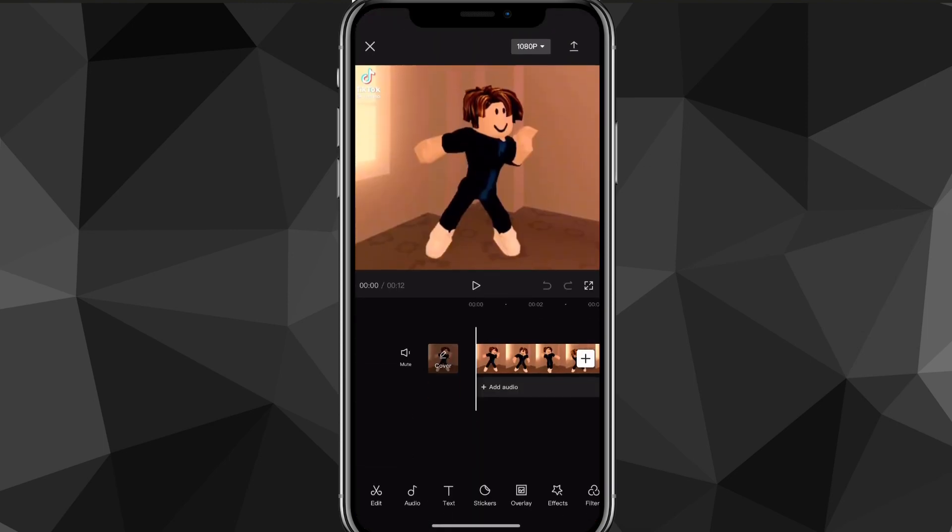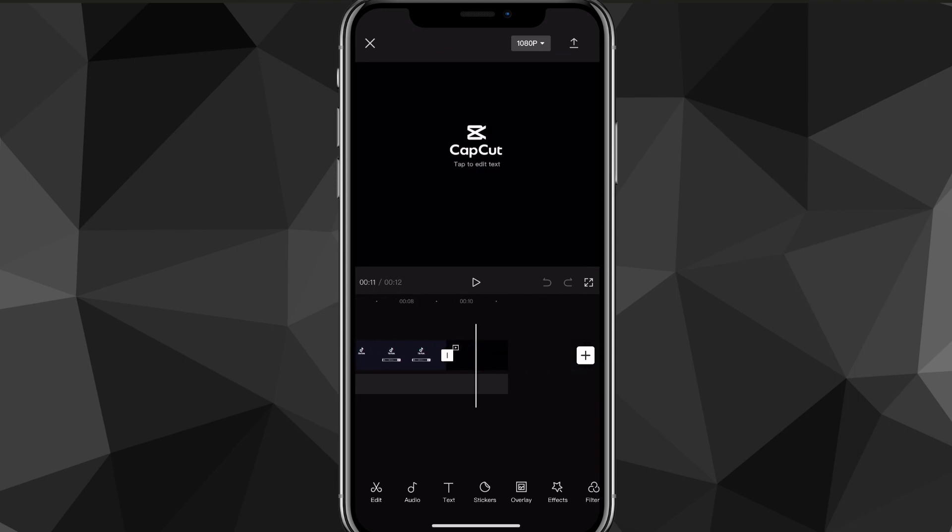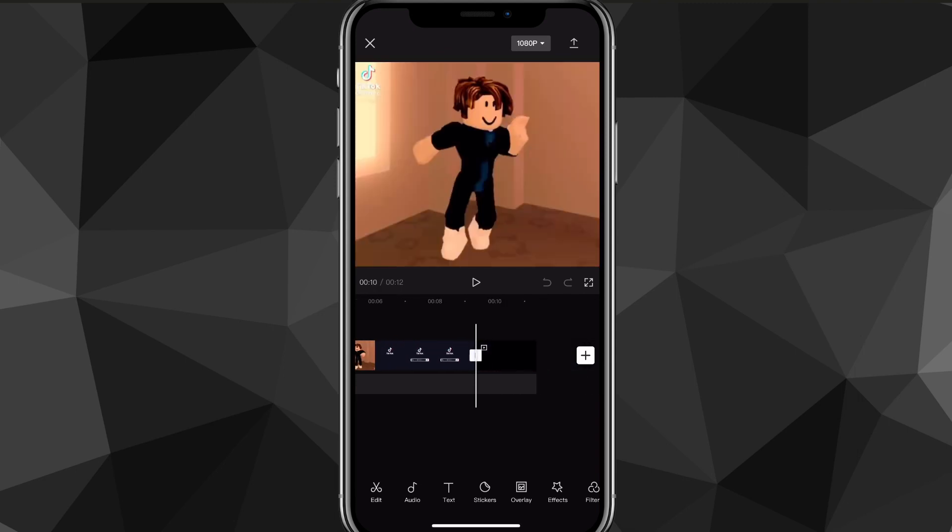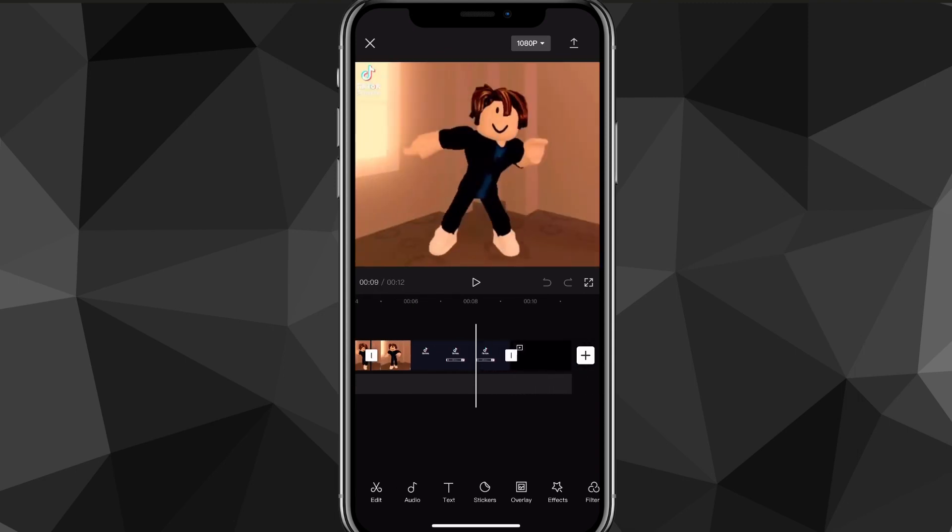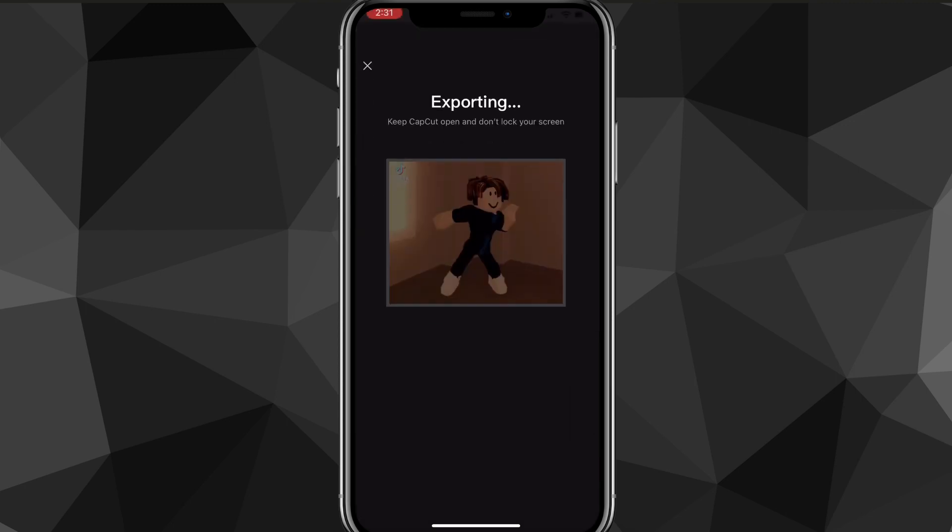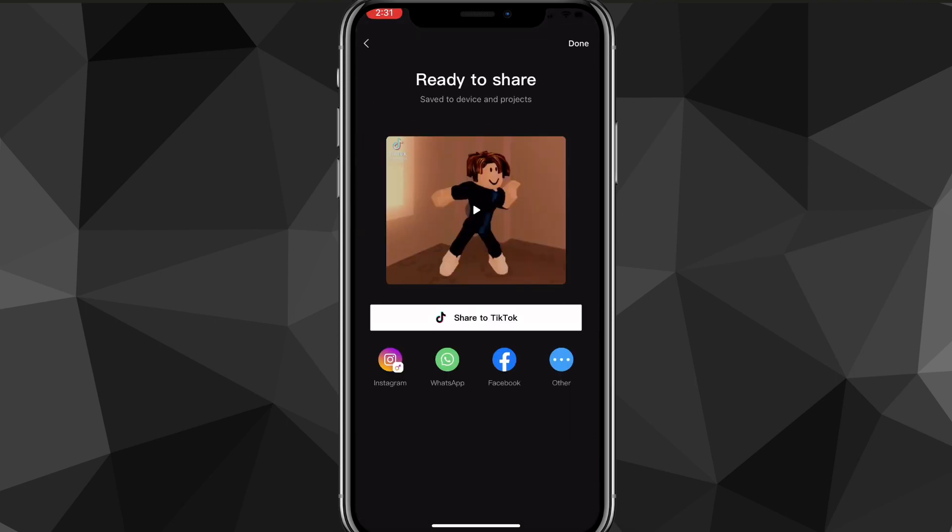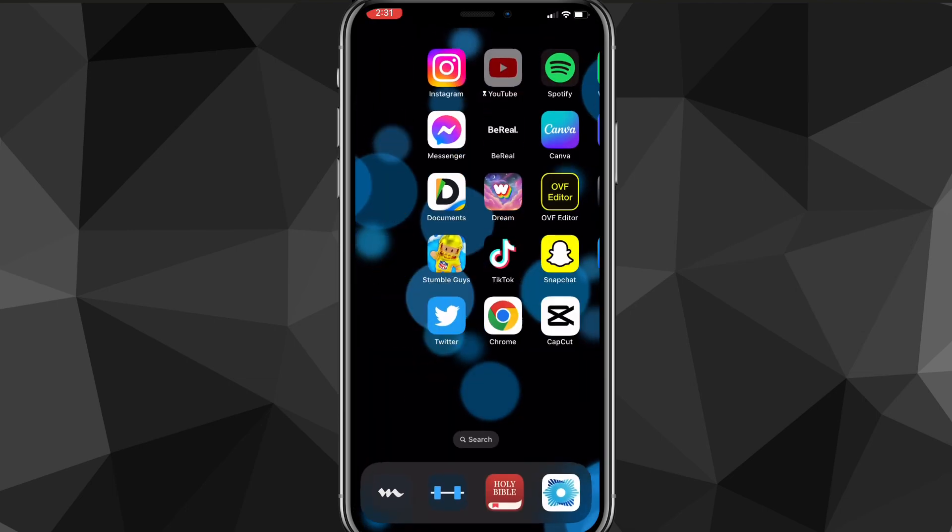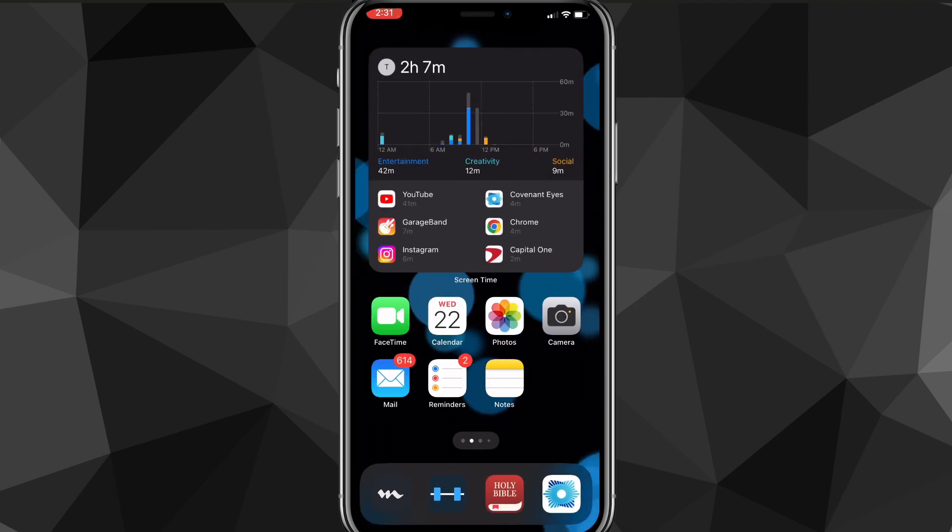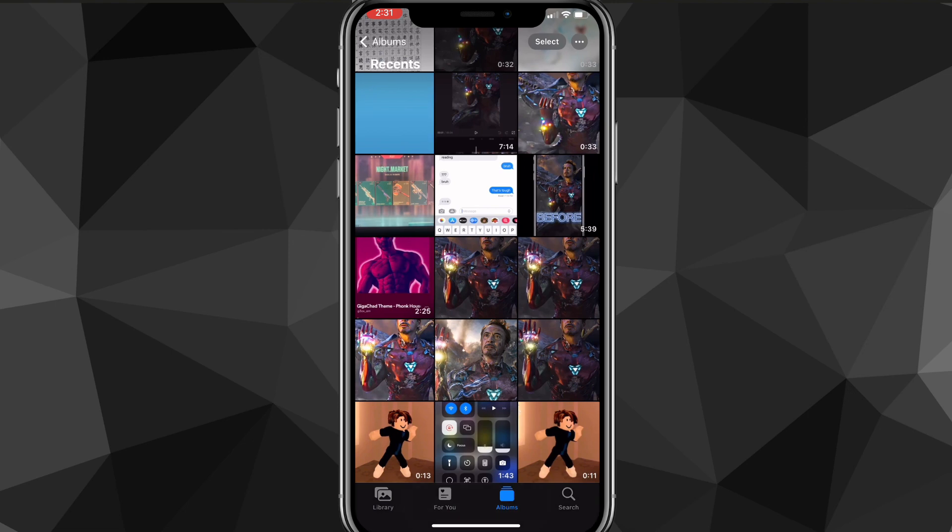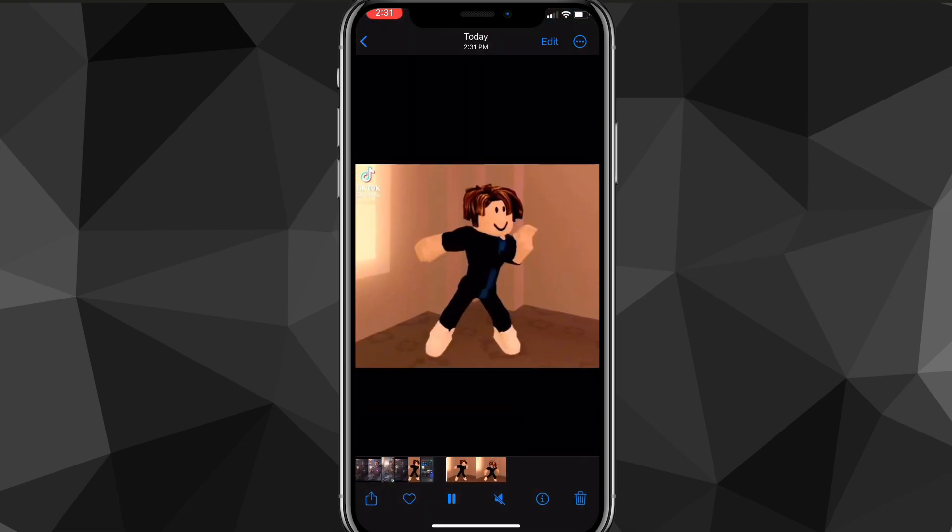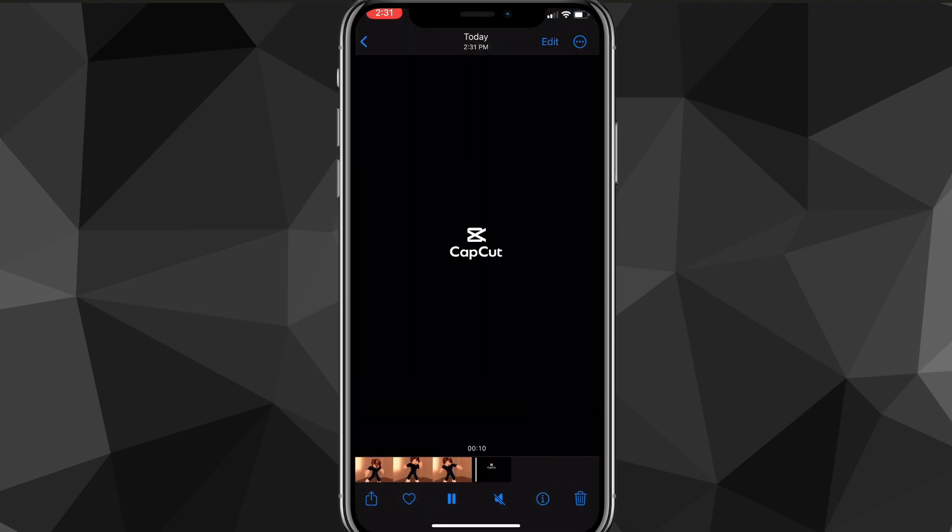First, head over to your CapCut application. The ending watermark I'm talking about is this one right here. Let me show you what it looks like if I save it. If I head over to my photos and open the clip, you can see at the very end there's the watermark right there. If you want to get rid of that, head back over to the CapCut application.